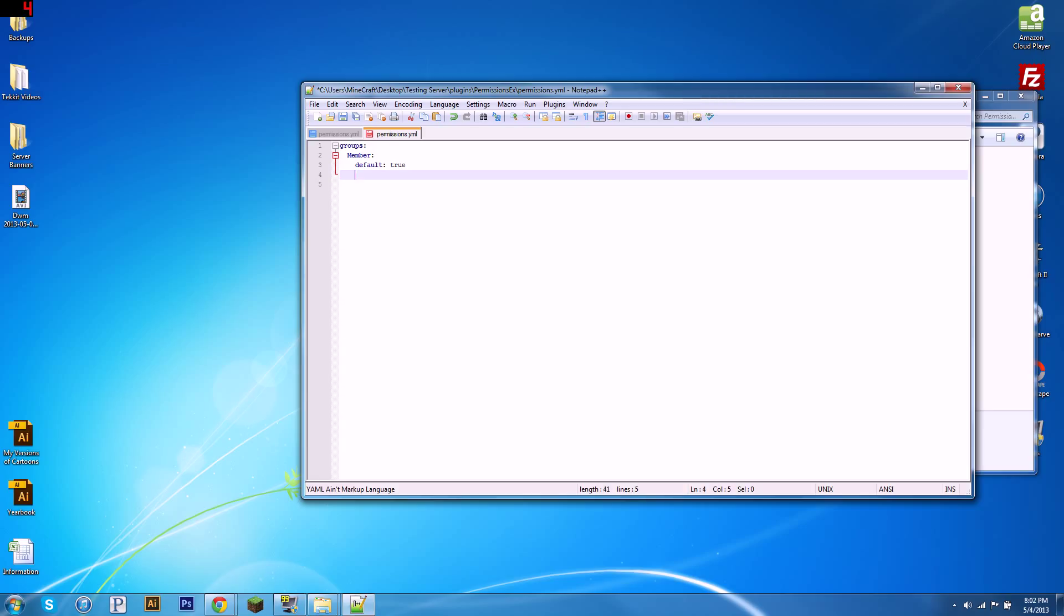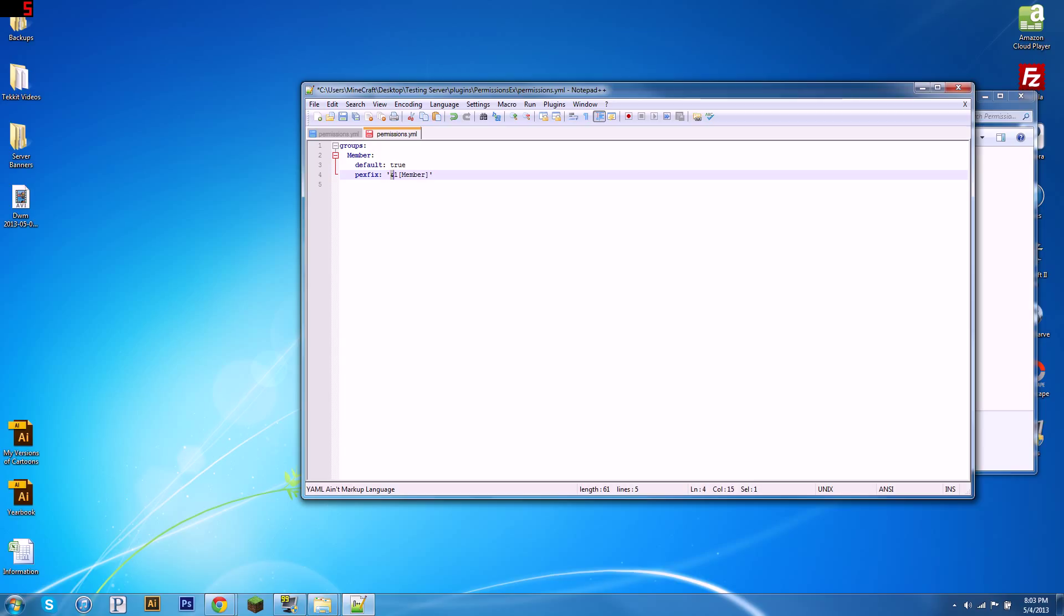So let's go four spaces in again, and we're also going to want to give this group a prefix, so write prefix, space, quote, and then what you want the prefix to be. So we'll say the prefix is member, and then close it. So we want their member to be blue, so we're going to use the Bukkit color code, ampersand, and then the number or letter you put here is the color code. So one is blue, c is red, four is red as well.